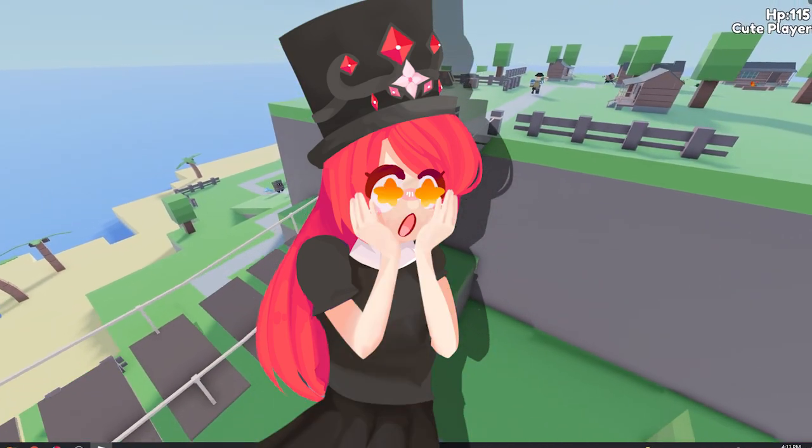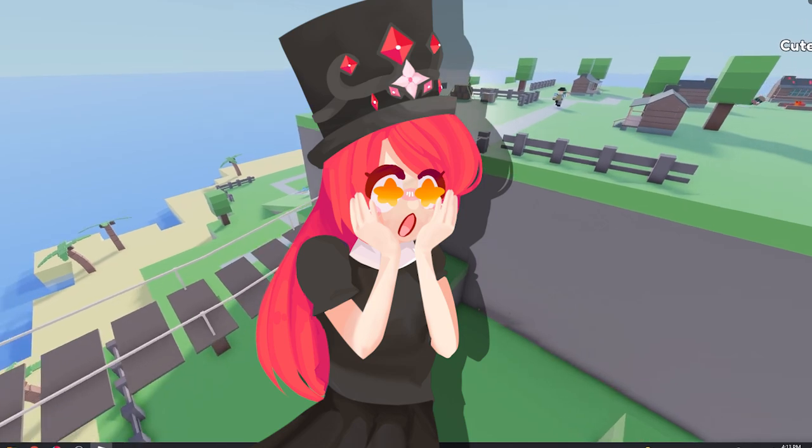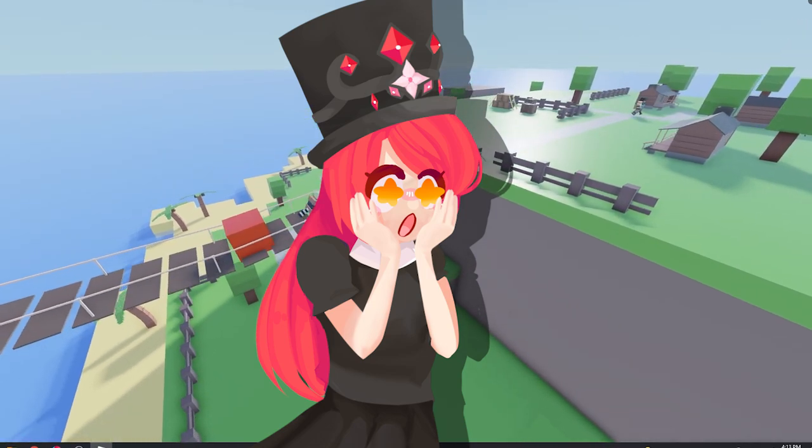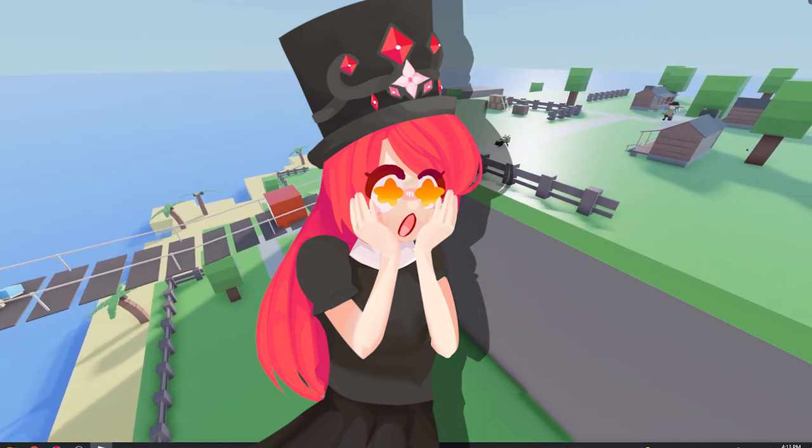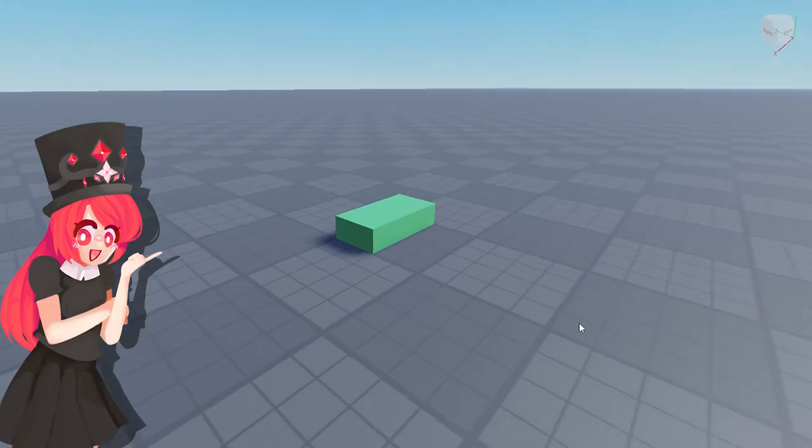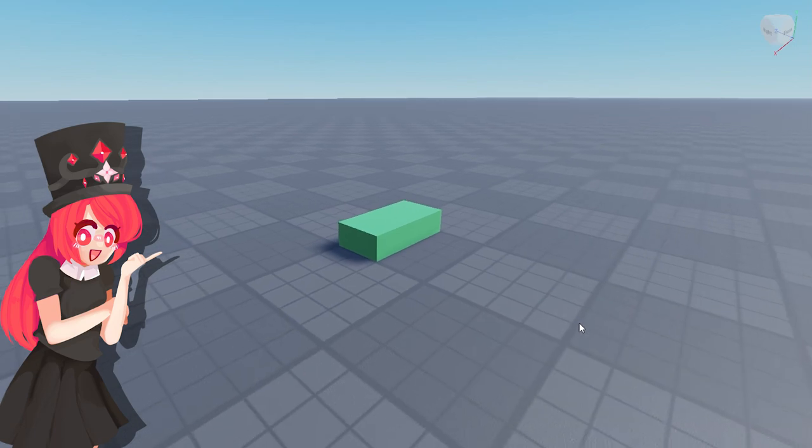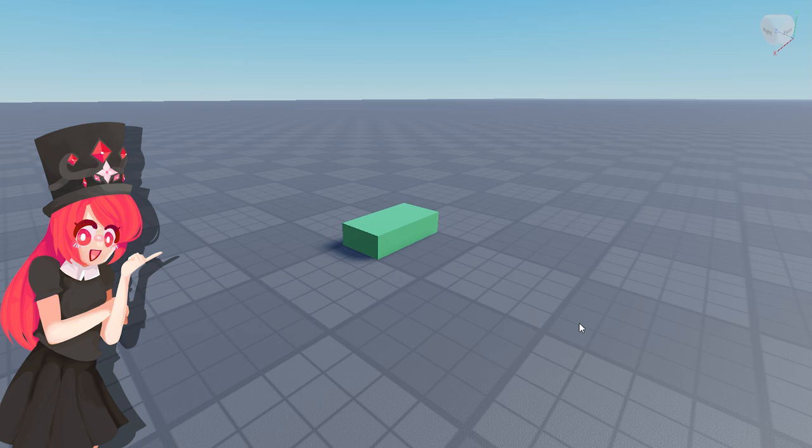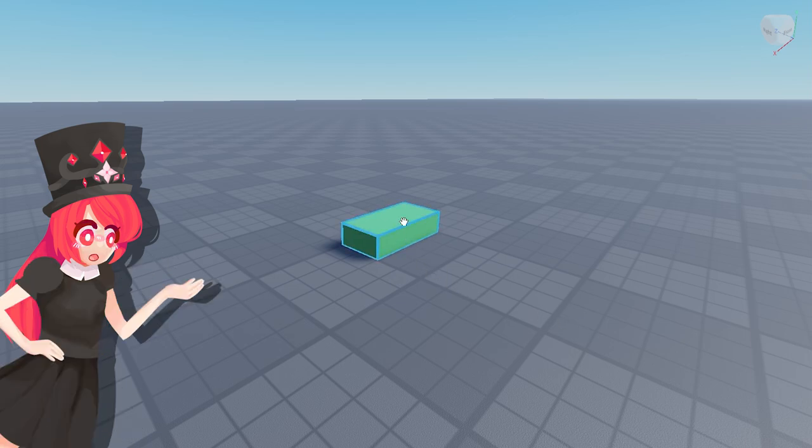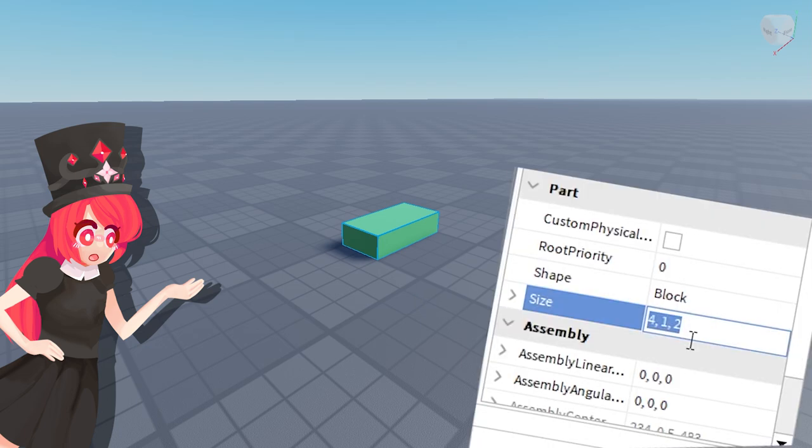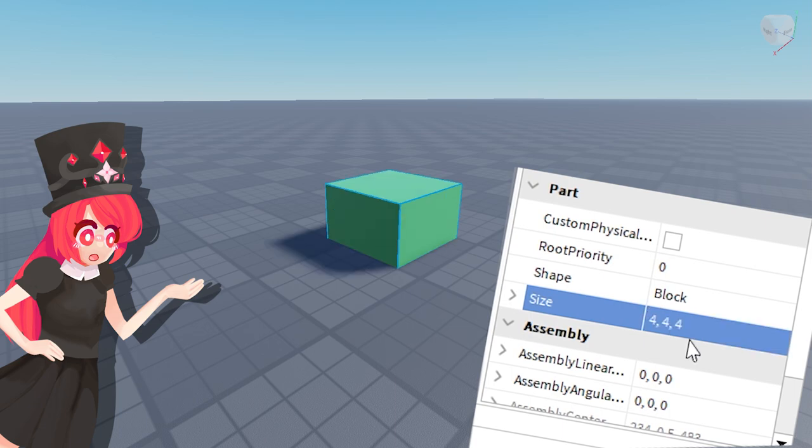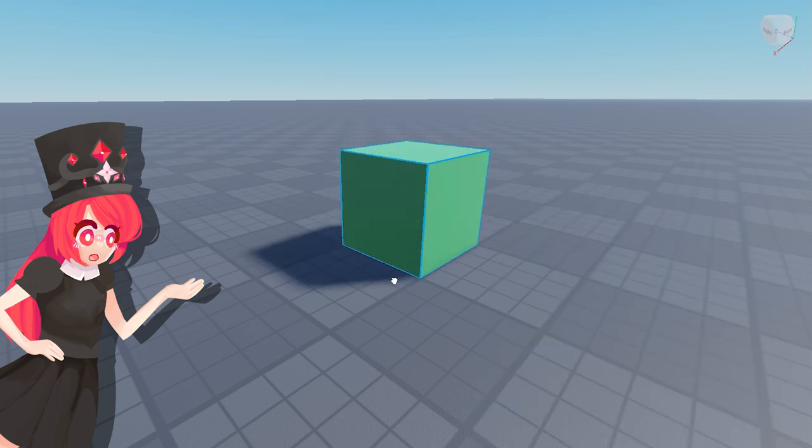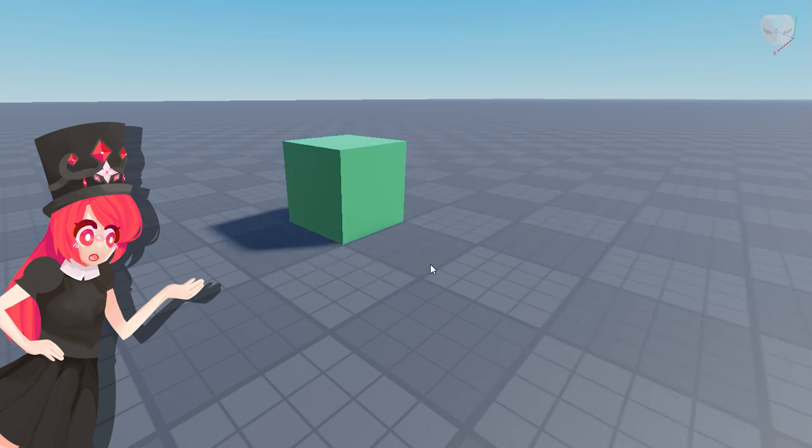So if you ever want to make a map be sure to pay good attention. The very first thing that you have to keep in mind is that our game works on a four times four times four grid. So when for example you're building with a block, make sure that the size is four times four times four and the grid is set on four studs.